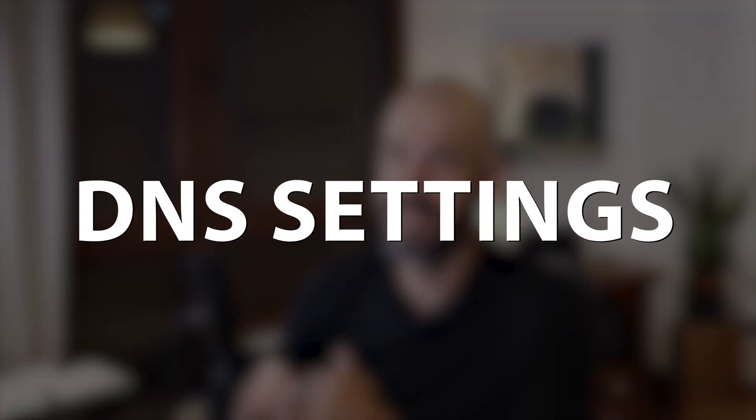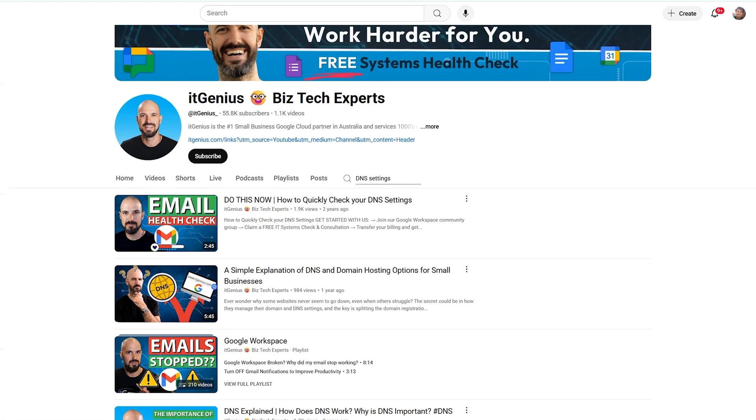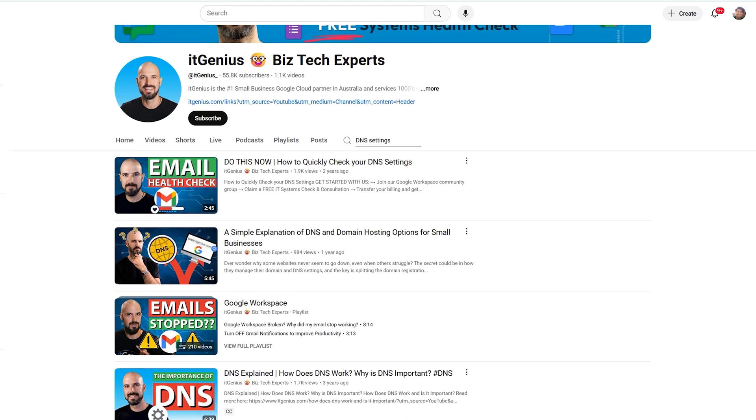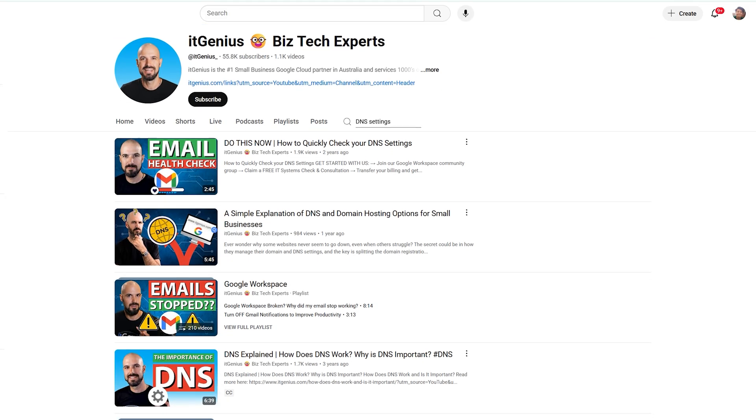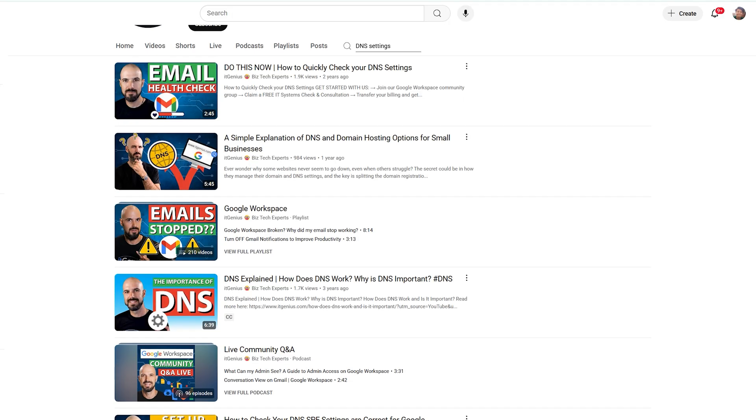So what else can you do for security? Well, this one's going to get a bit technical, but it's important to have your DNS settings correct. I've got lots of videos on the channel on how to get your DNS settings done and how to check them. The fundamentals are DKIM, SPF, and DMARC — three security protocols that act like a bouncer for your emails.